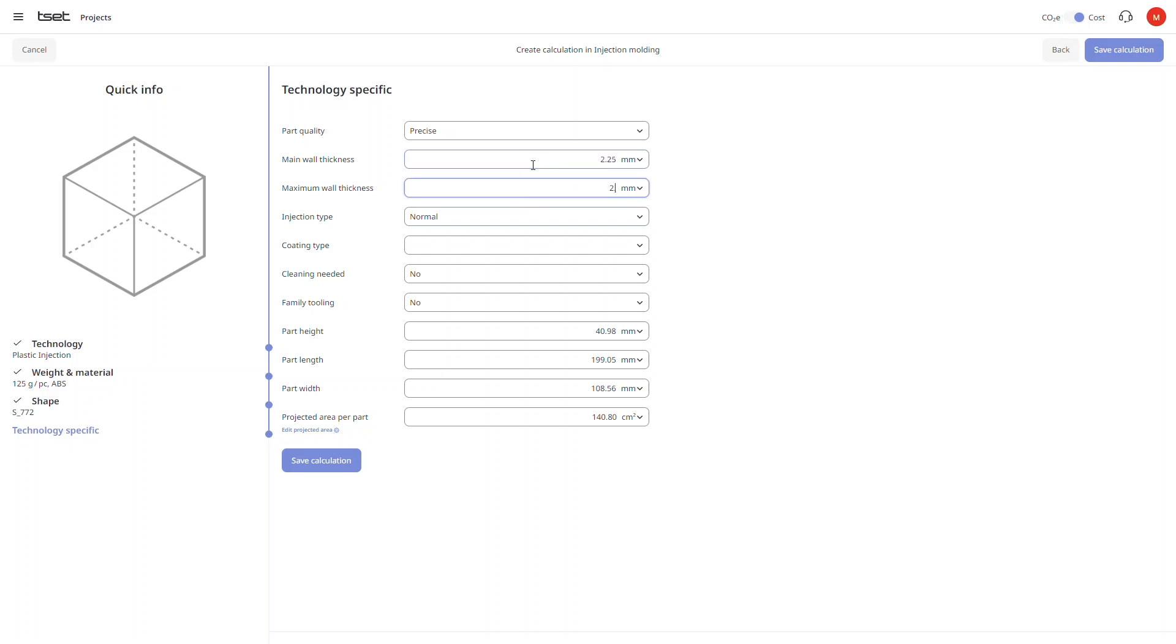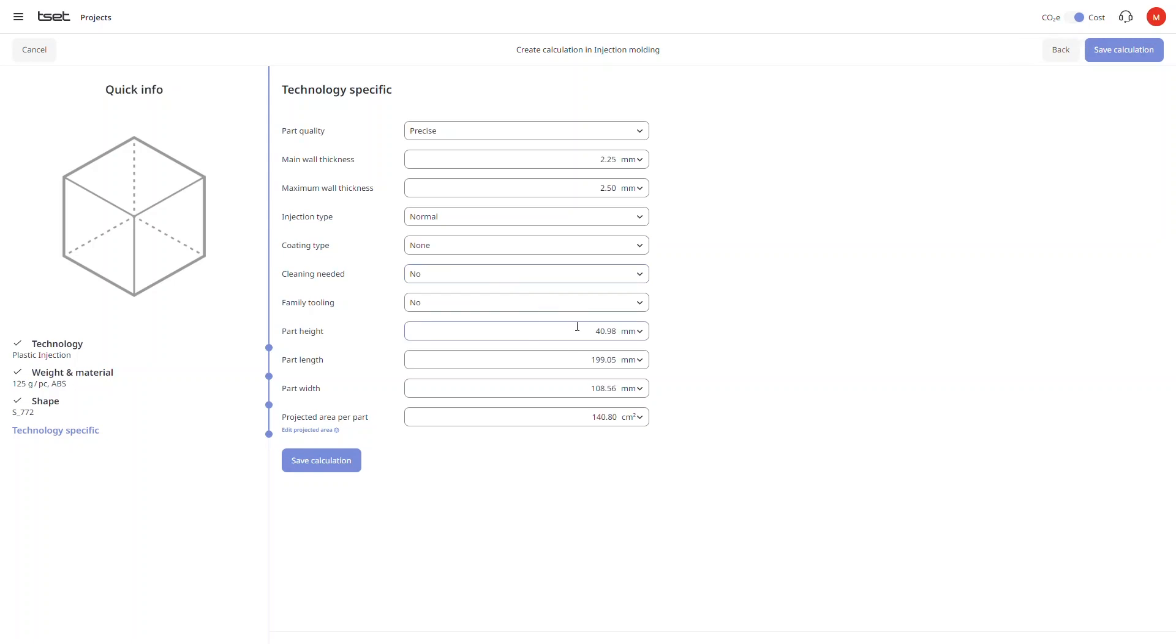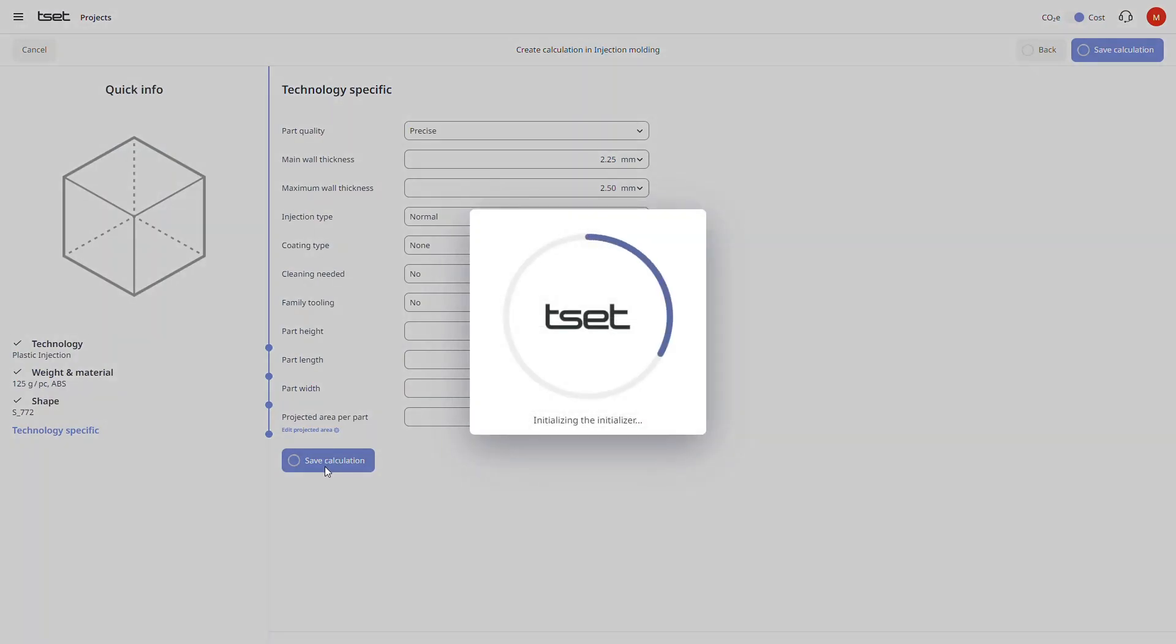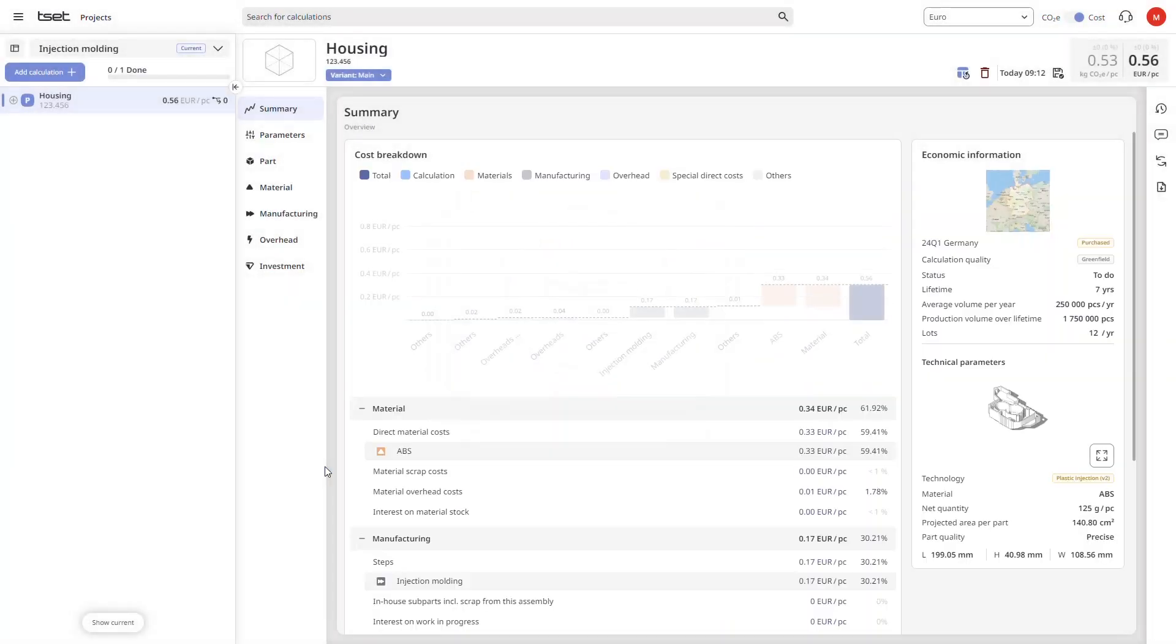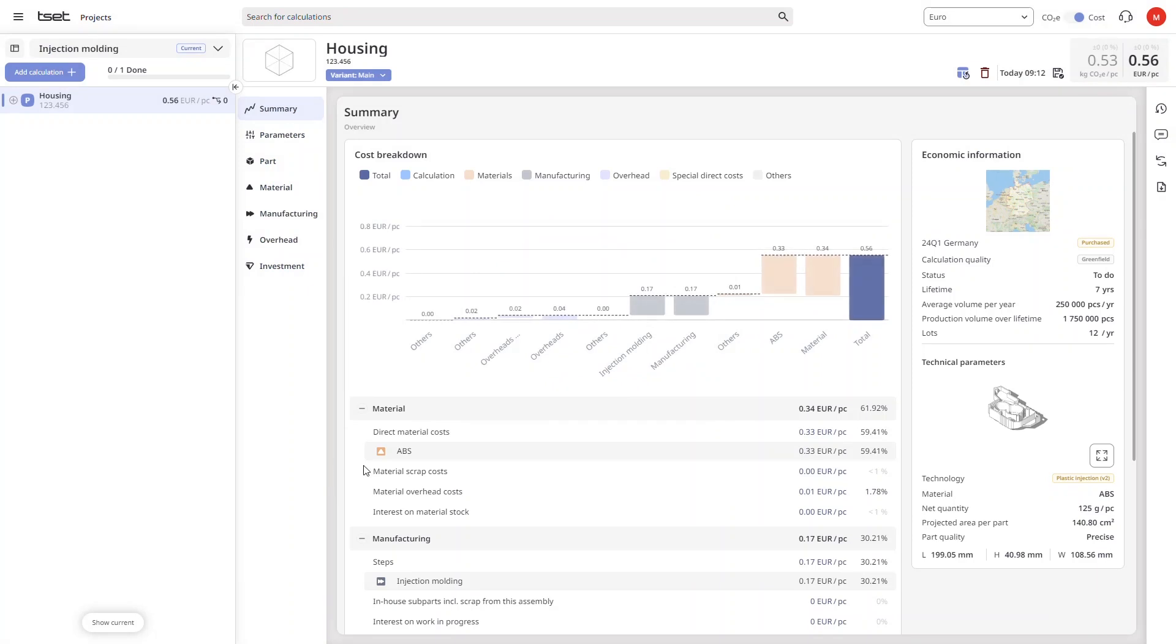When ready we click on save calculation and the software then creates a very detailed bottom-up calculation for the cost and CO2 footprint of our part.